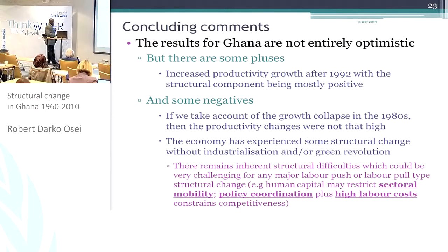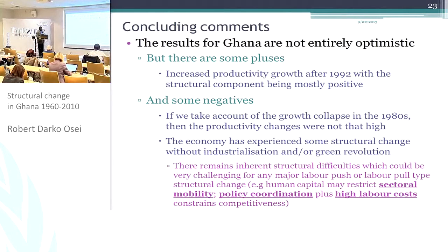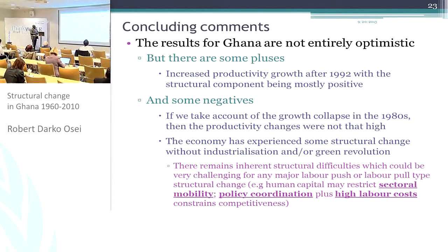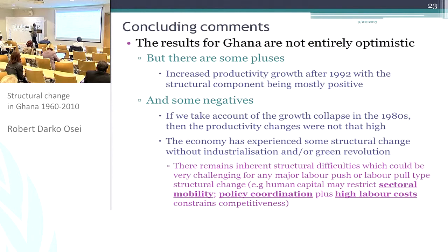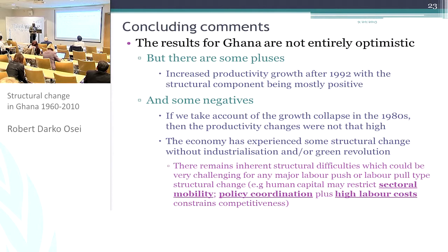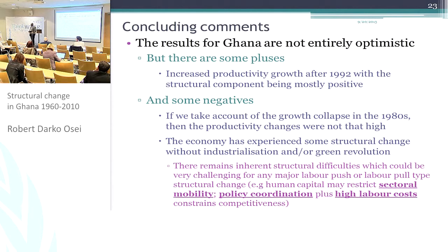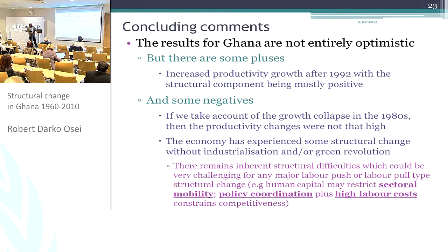In terms of moving forward, there are inherent structural difficulties with respect to the economy even if it were to experience a green revolution. Some of the structural challenges relate to human capital. The human capital in Ghana, even if compared to Sub-Saharan Africa on average, is not too bad. Still, there are rigidities with respect to moving labor from the agricultural sector to manufacturing because of literacy and educational levels. But also policy coordination and high labor costs mean that Ghana is not necessarily going to be successfully competitive compared to some of the Asian economies. Thank you very much.